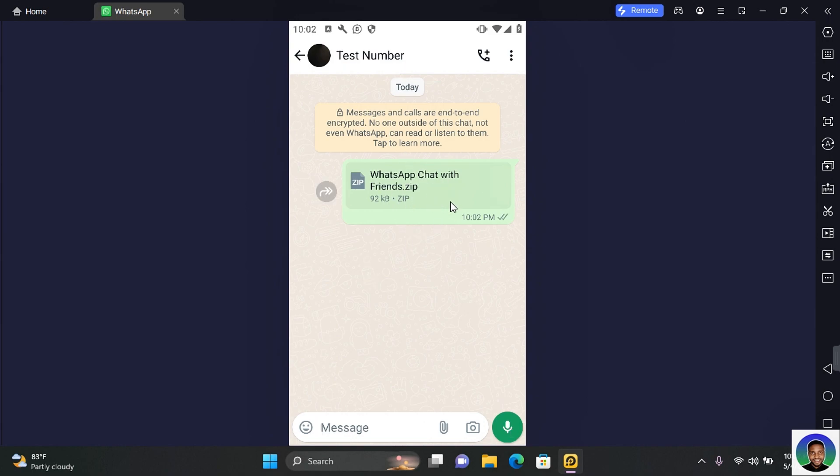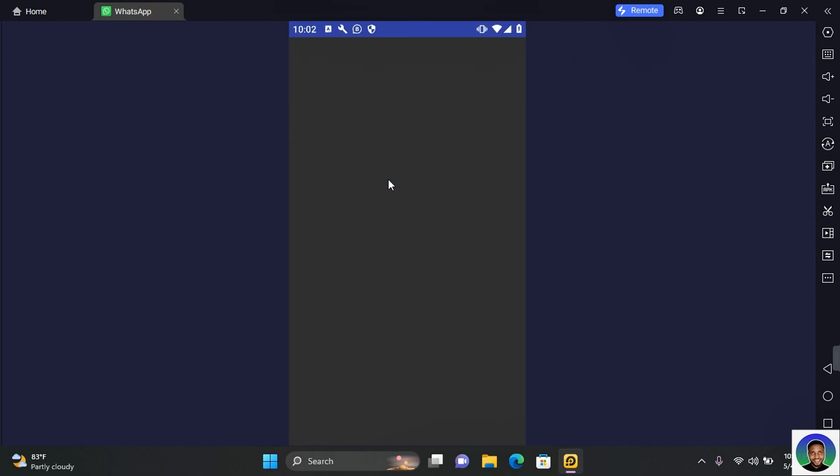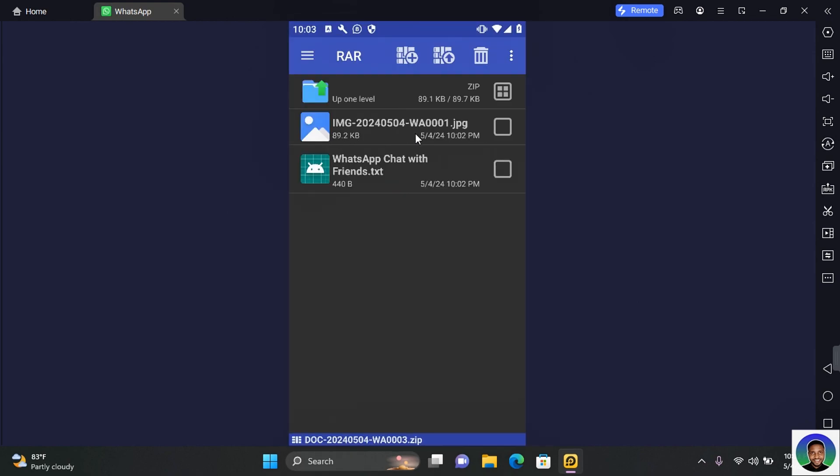To view the exported chat, tap on the file and you'll see all the media and the chats that are attached to the file.